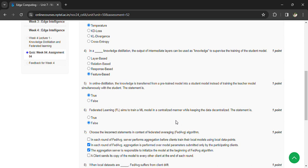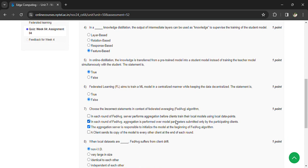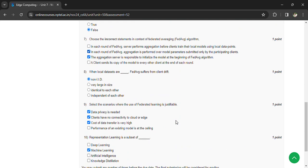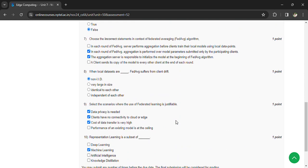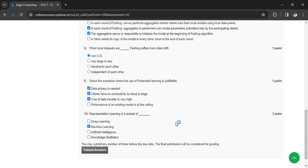So B and C answers are the correct answers. When local data sets are non-IID, select the scenarios where the use of federated learning is justifiable: data privacy is needed, clients have no connectivity to cloud, and cost of data transfer is very high. Representation learning is a subset of machine learning.